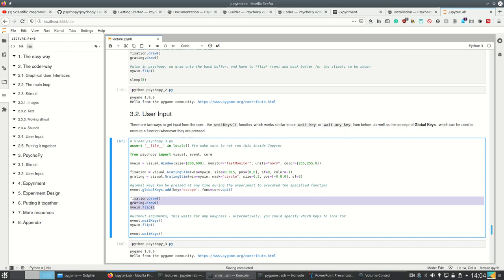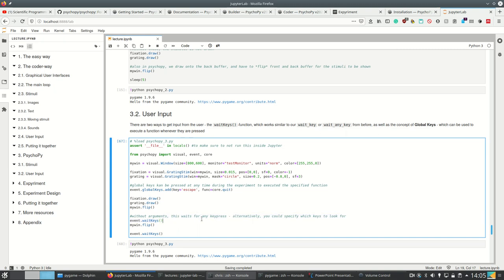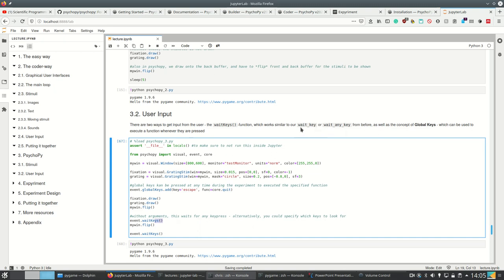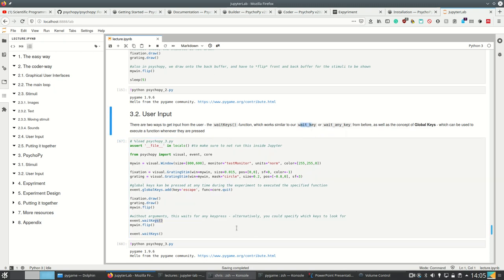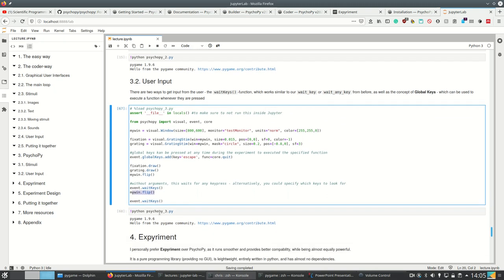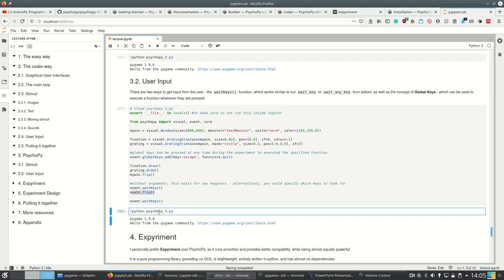And then we're drawing our stimuli and flipping again. And we're waiting for any key. So without arguments, this waits for any key press. Alternatively, we could specify which keys to look for with a list, just like our waitkey function. And yes. Then once we did that, we flip the display so that it's empty again and then we wait for a second keystroke.